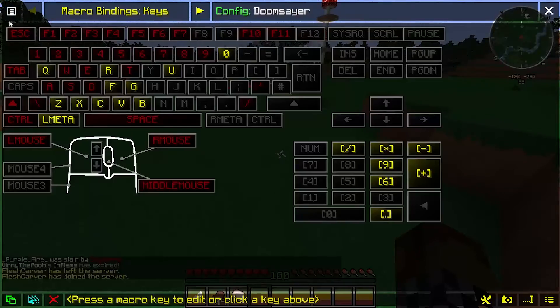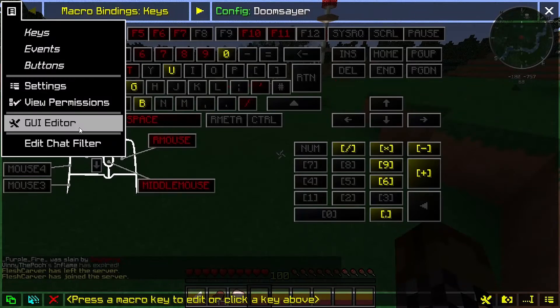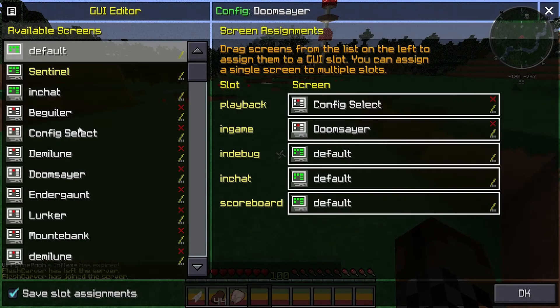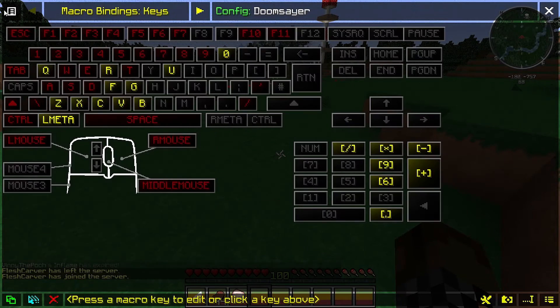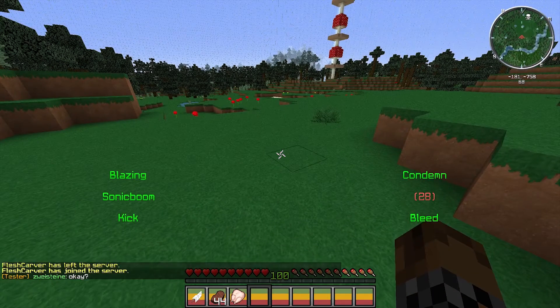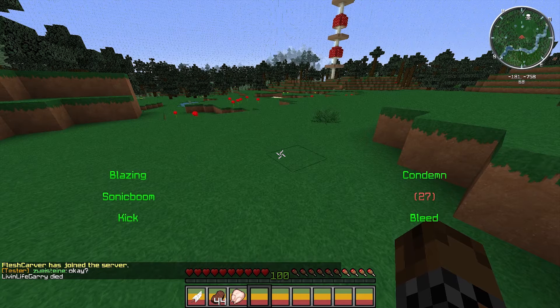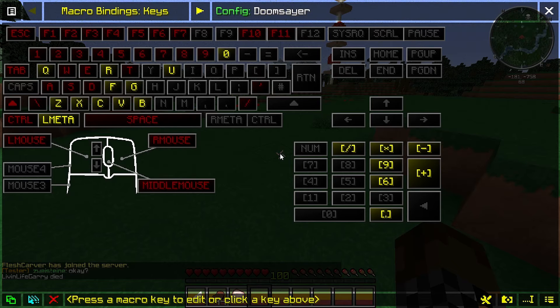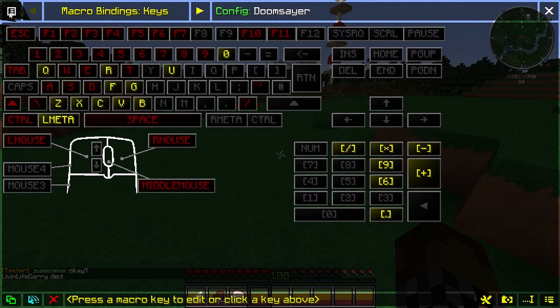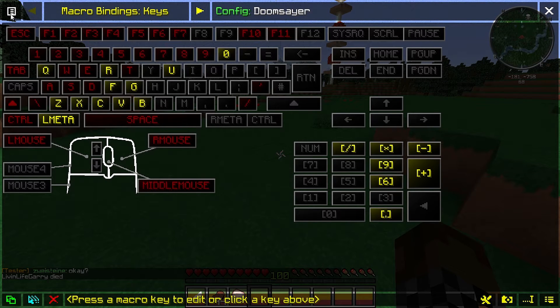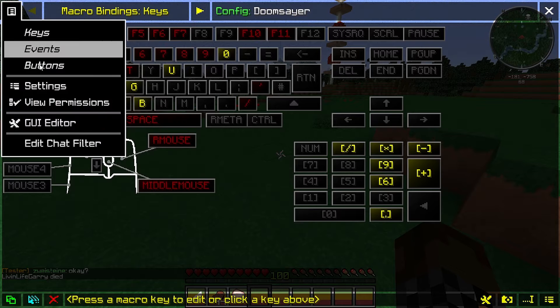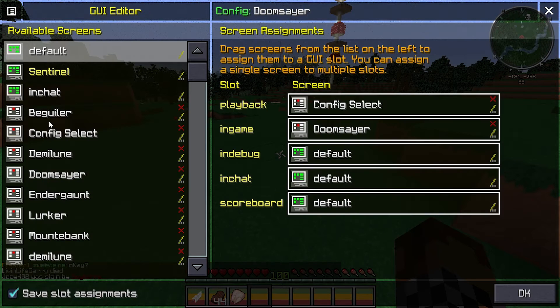So essentially to get started, you're going to open your macros config. Obviously shift tilde is the default key combination. There's a little piece of paper on the top left. You're going to click it, hit GUI editor.